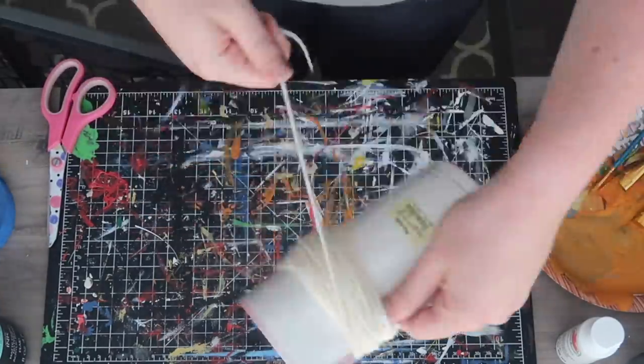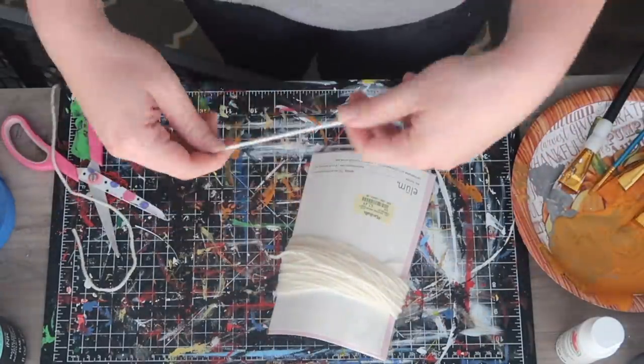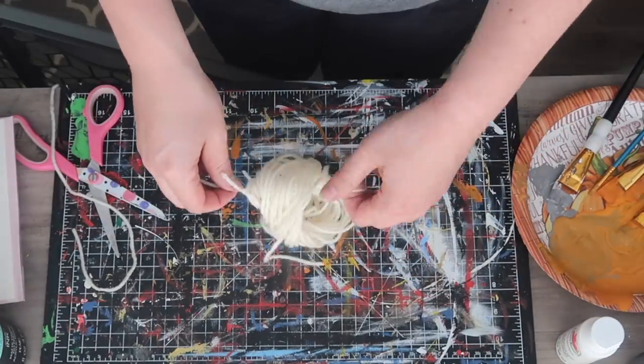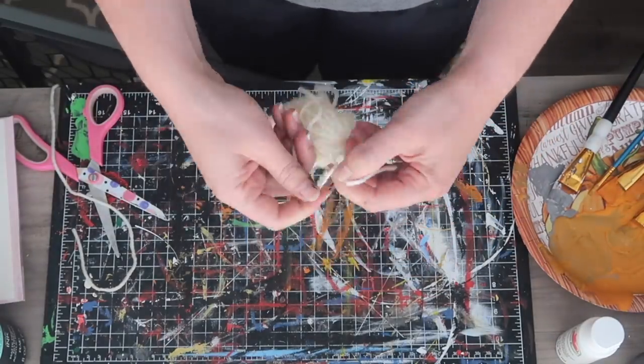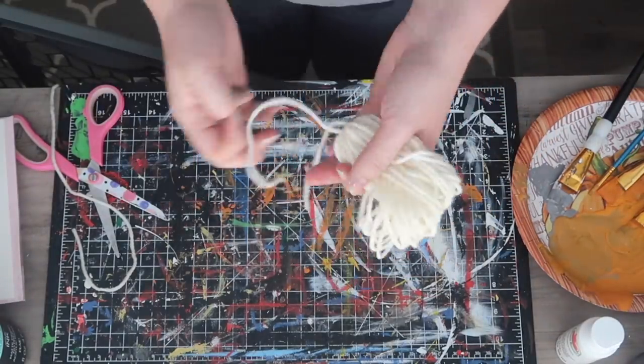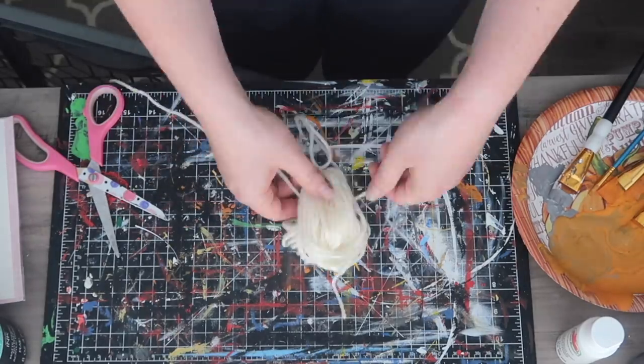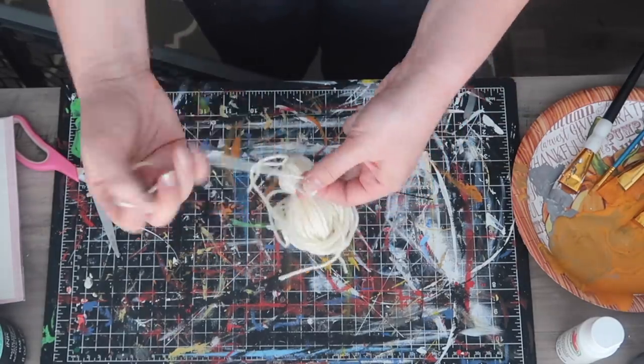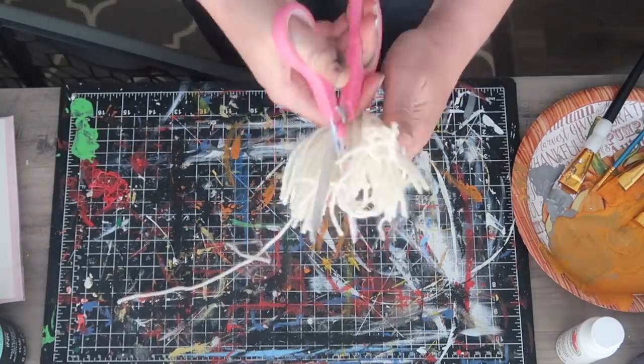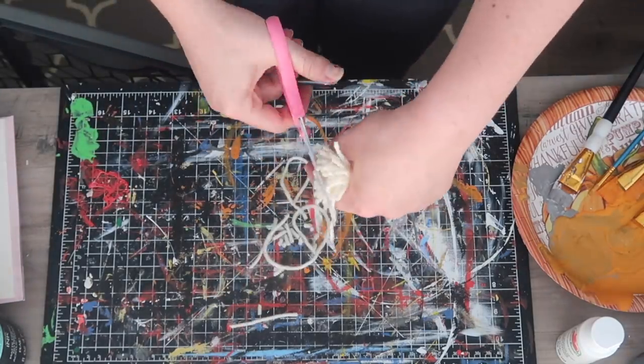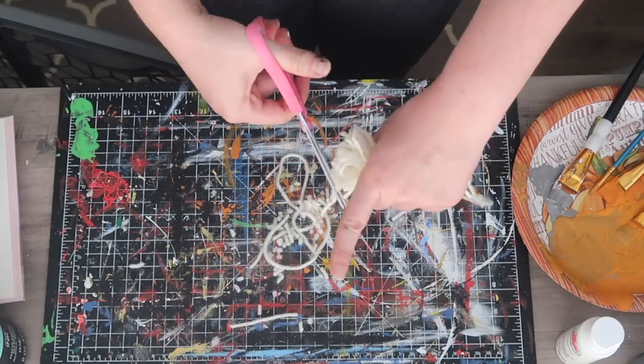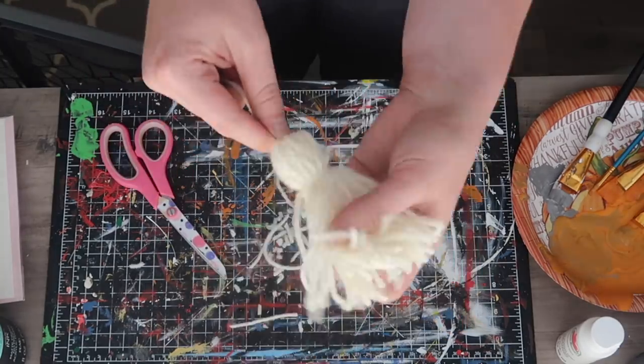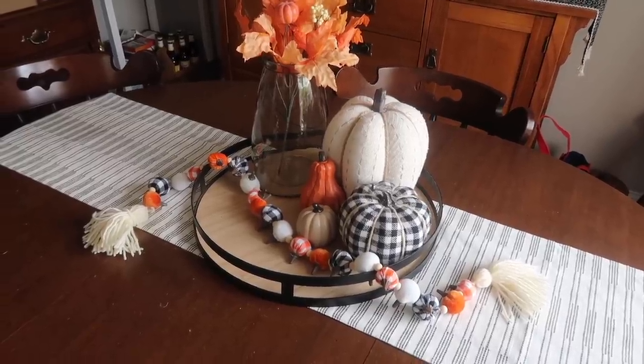To finish it off, I created a tassel by using a greeting card because I wanted something a little bit wider than my hand. I wrapped it around this five by seven card 40 times, then popped off my little chunk of yarn. I tied the top to create the base of the tassel, then took a longer piece and tied it around to create the head of the tassel. I made sure to double or triple knot this so it wouldn't fall out.